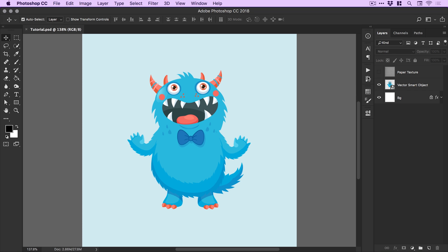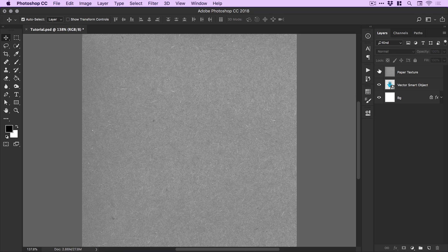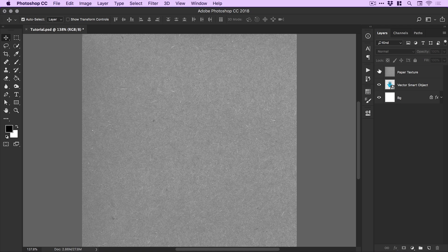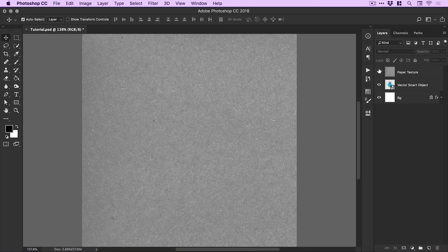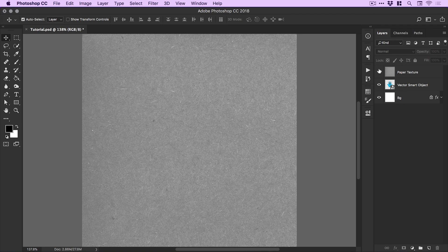Something else I've also got here is a paper texture. You can get this anywhere online, Google Images, wherever you like. Just get some kind of texture. This is an optional thing to add at the end, so I'm just going to leave this switched off for now.